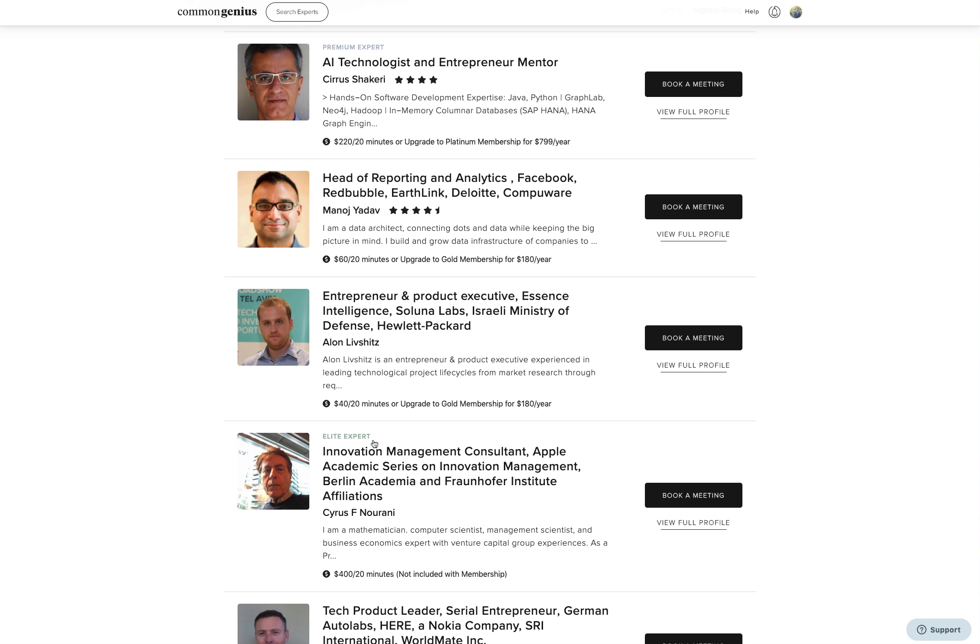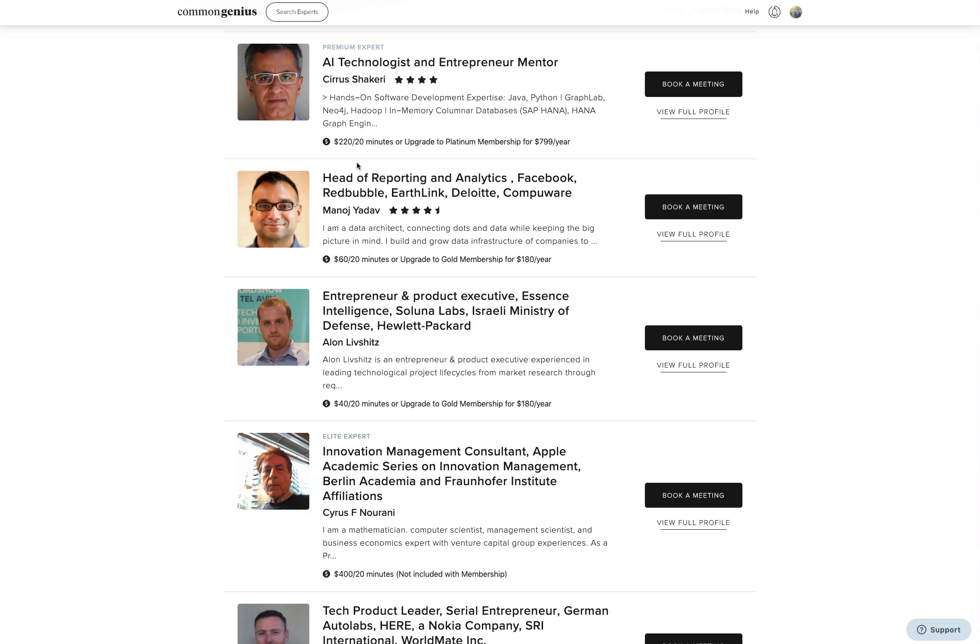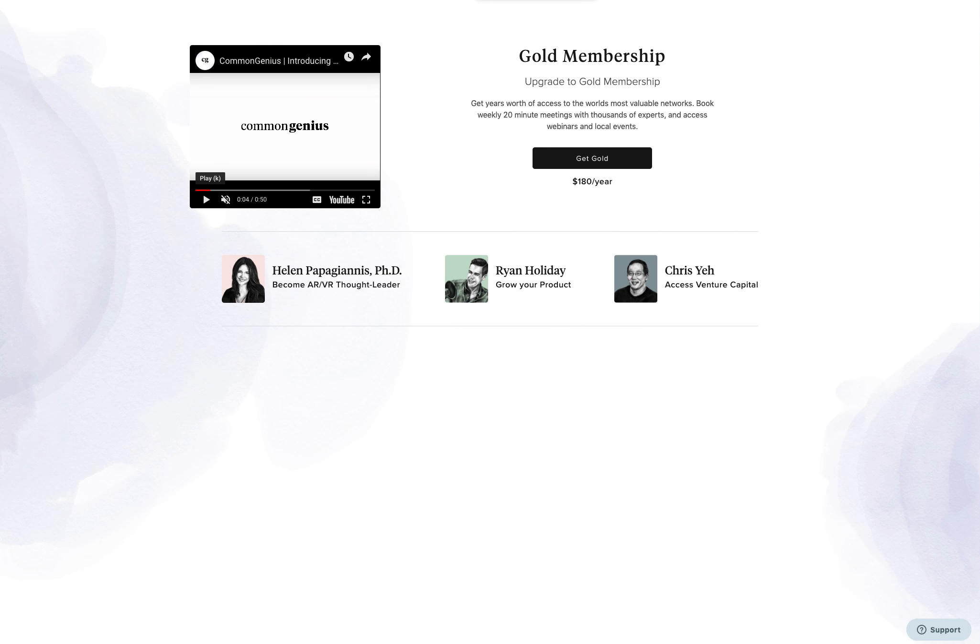The majority of our experts fall into the Gold level category and are some of the best leaders in their respective industries. A Gold membership gets you access to these experts on a weekly basis with one 20-minute meeting per week.